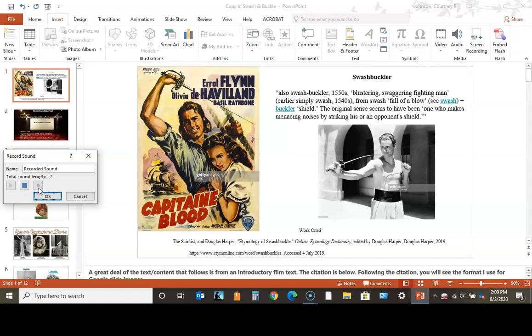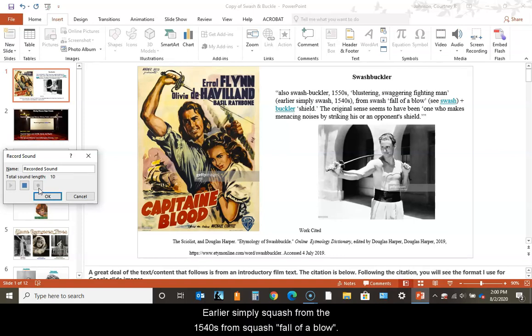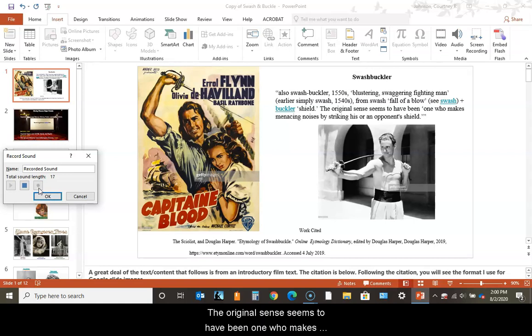Swashbuckler, also swash buckler, from the 1550s: blustering, swaggering fighting man. Earlier simply swash from the 1540s, from swash follow the blow. The original sense seems to have been one who makes menacing noises by striking his or an opponent's shield.